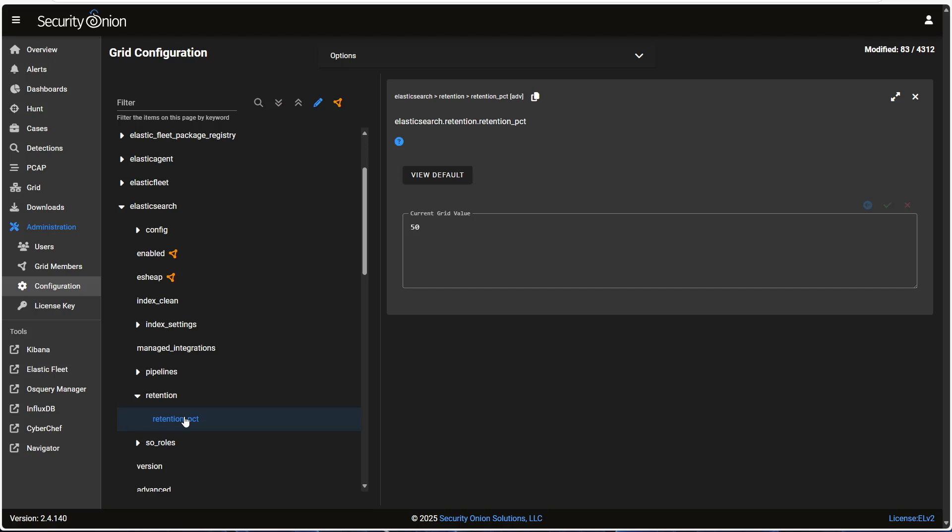If you've got a distributed deployment, you can probably bump this up a bit, because the search nodes aren't storing all of that additional data. As I said earlier, though, that script is really more of a safety net. For finer-grain control over our data, we want to tune ILM for the environment.